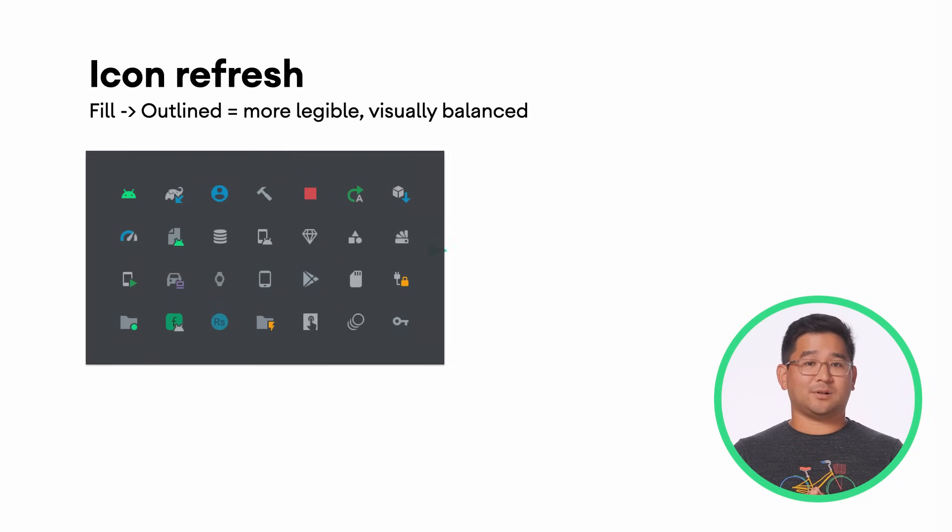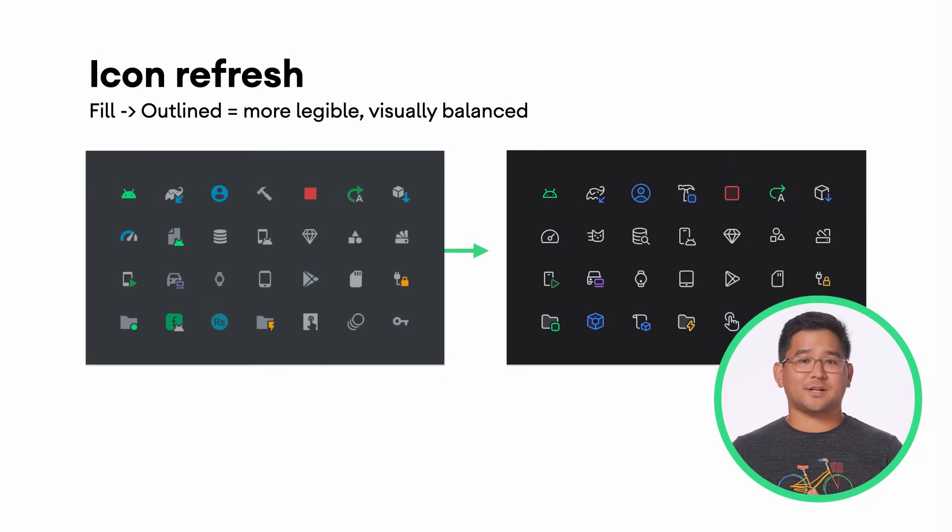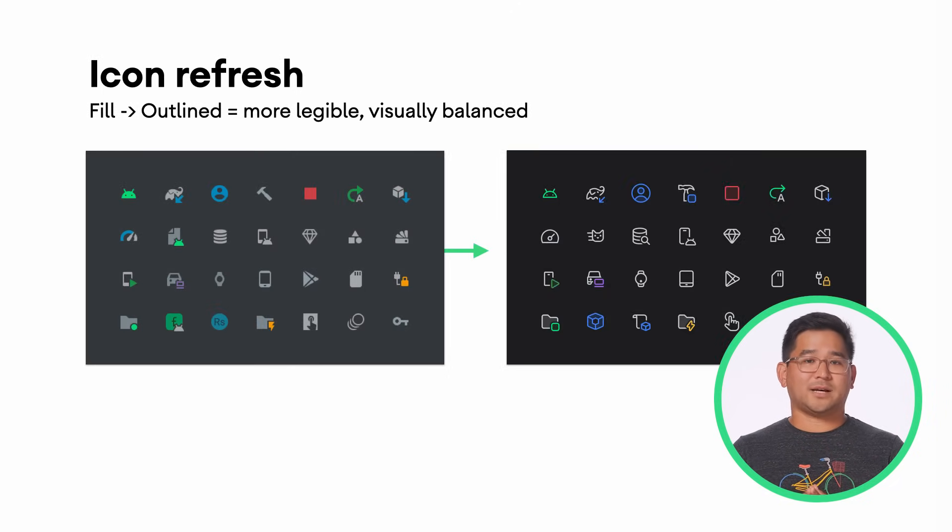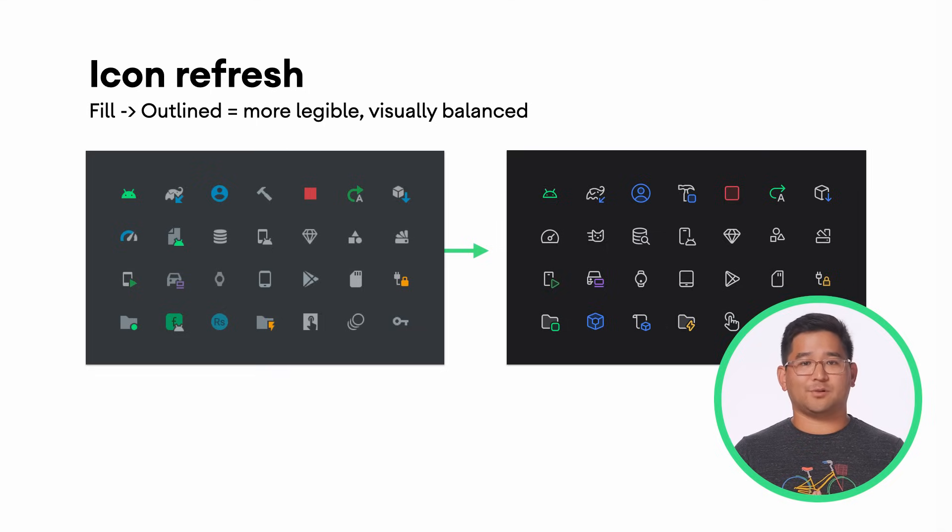And to top it all off, the new UI comes with a refreshed icon set. The new style uses more distinguishable shapes and colors and cleaner line work to create a set that is more legible and visually balanced.